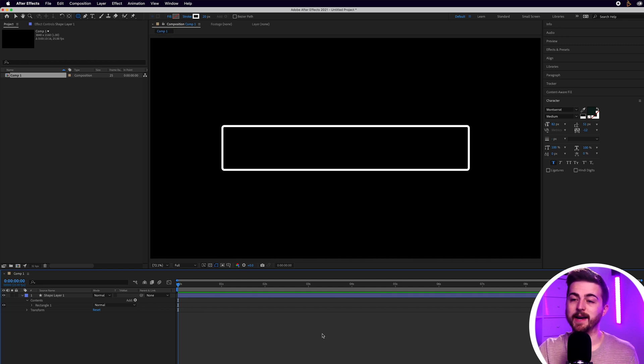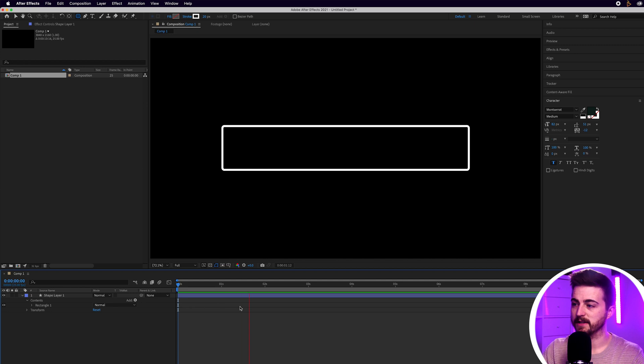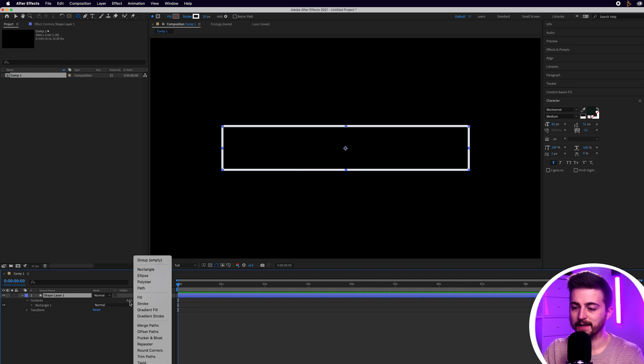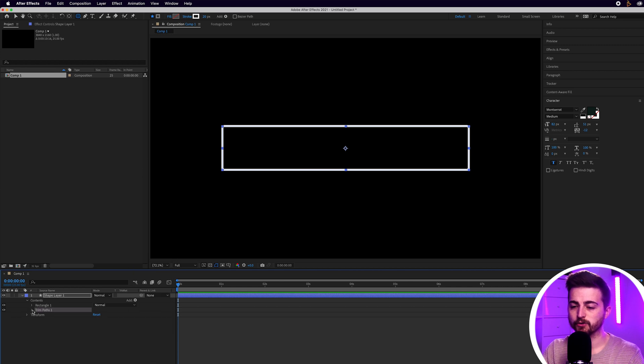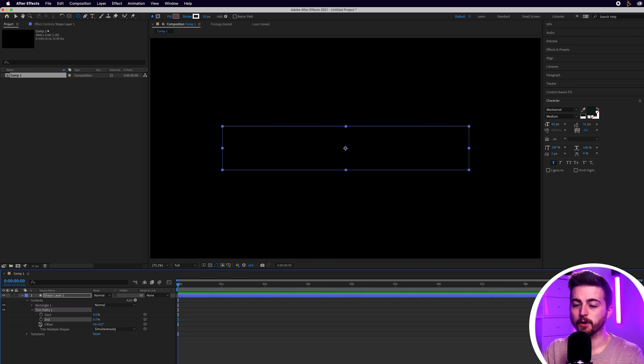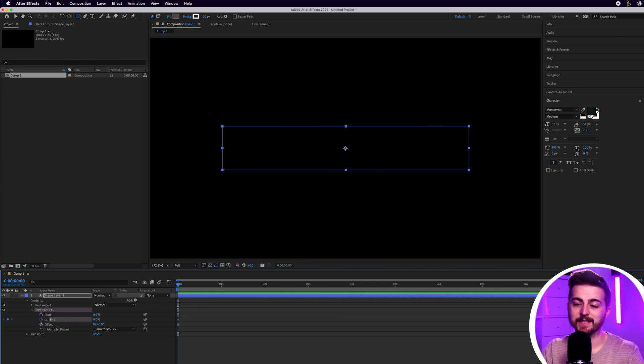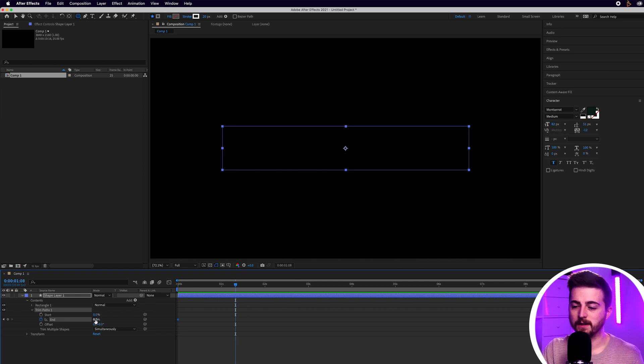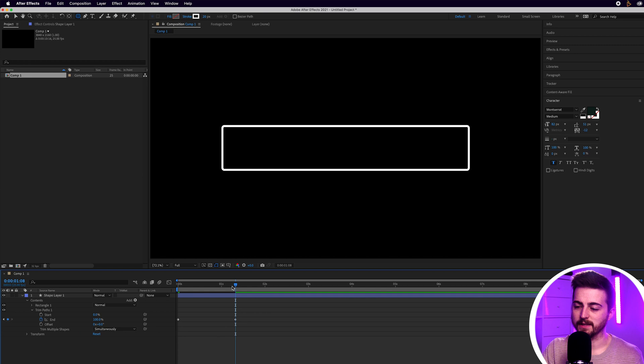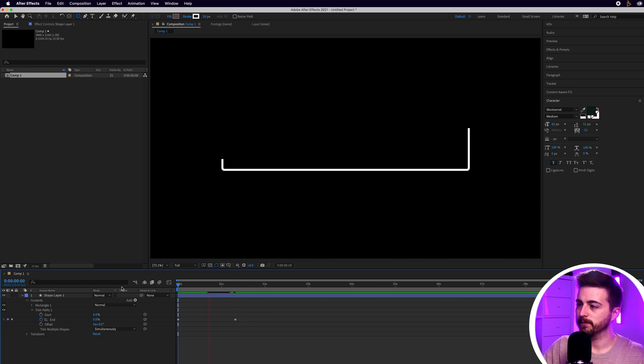Now that we've created the actual box we need to animate this on because if we play this nothing is happening. So we need to go down into the shape layer, go down to add, select the little play button by the add, then go down to trim paths. Inside of trim paths you've got end and start. We'll pull the end down to zero, create a brand new keyframe on the end by selecting that stopwatch icon, move over one second, one and a half seconds and pull that up to 100%. And when we play this back that has now animated on.